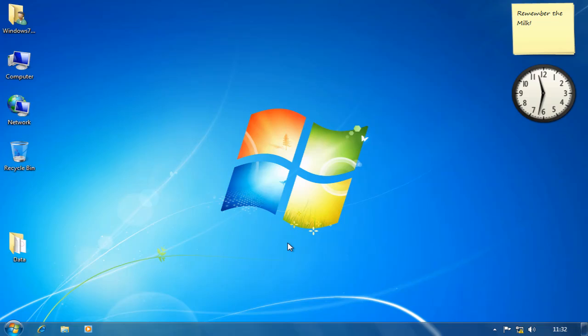Jump lists appear on the Start menu and the Taskbar. Think of them as the old recent items feature on steroids.